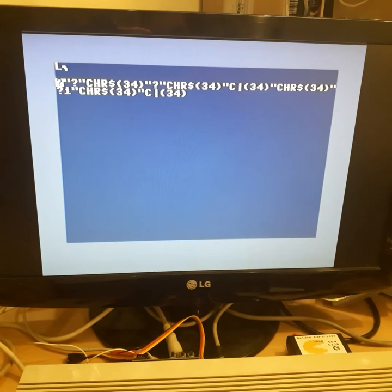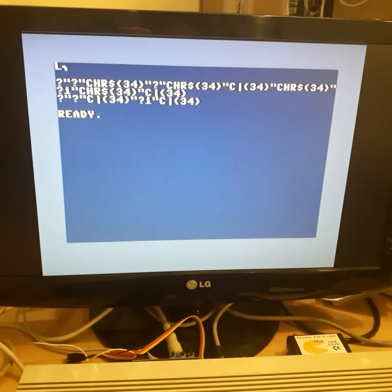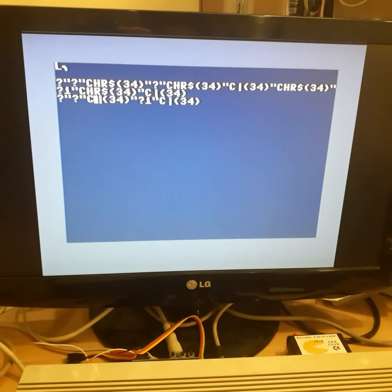So what will happen if we execute this one line BASIC program? If we press return, it will produce another line of valid BASIC program. And if we execute this line, it will produce yet another line of valid BASIC program.